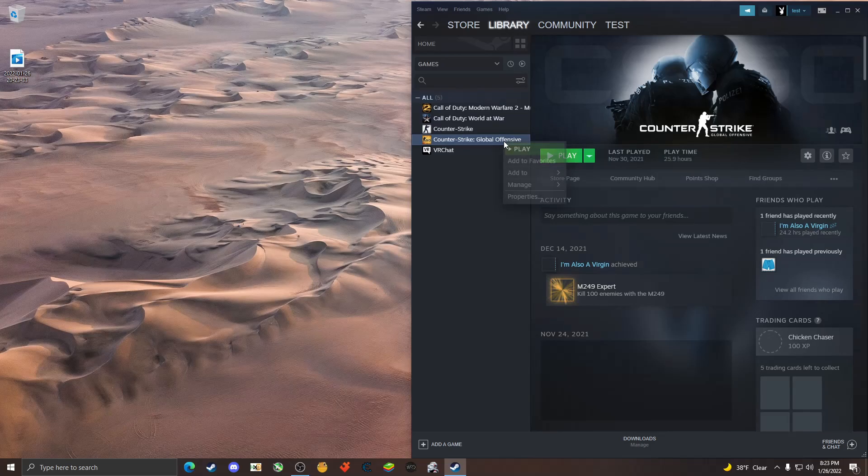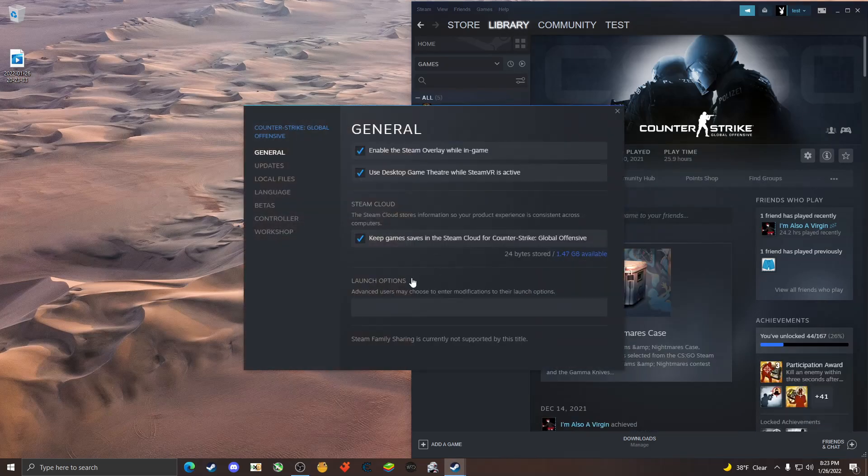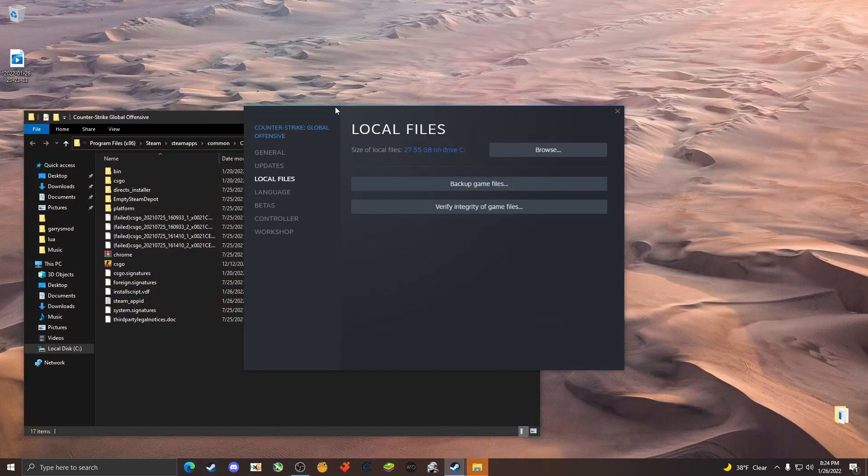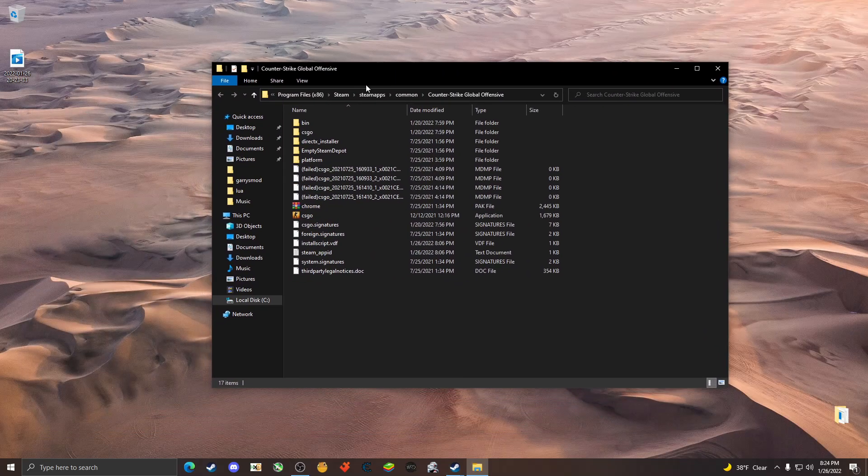The first thing you want to do is go to your game, right click and hit properties. Make sure you have no launch options here. Go to local files, verify integrity of game files. I've already done that so I'm not going to do it again because it does take roughly five minutes. Once that's done, go ahead and hit browse and click on steam.